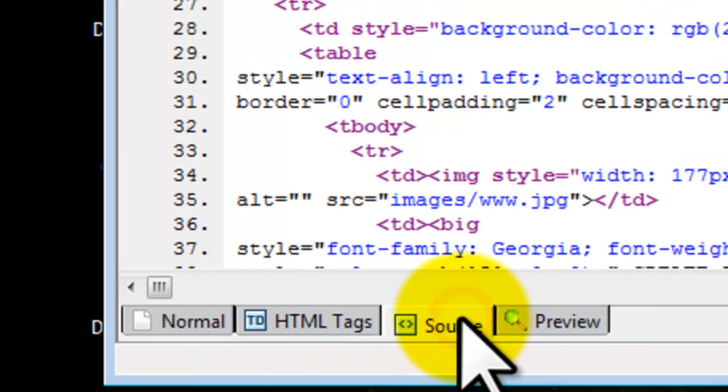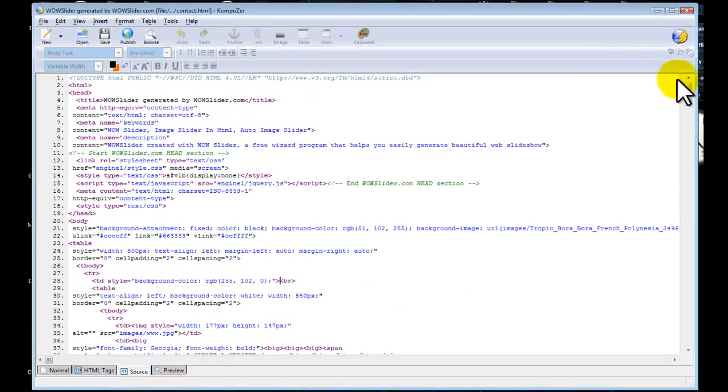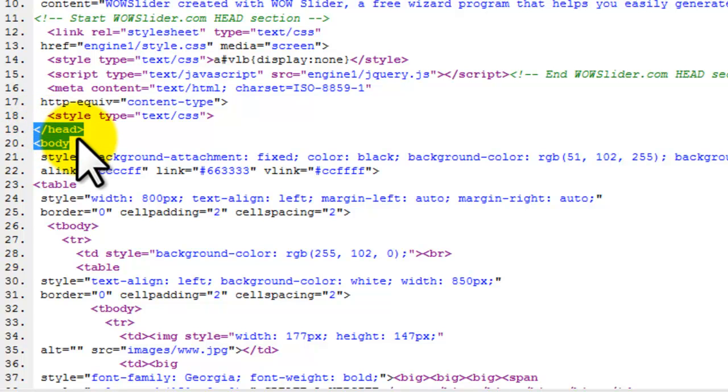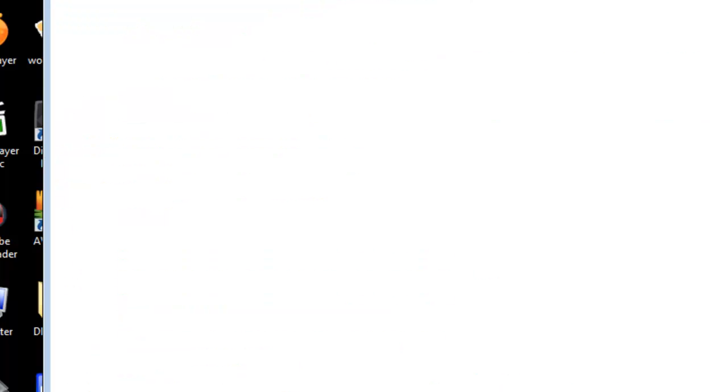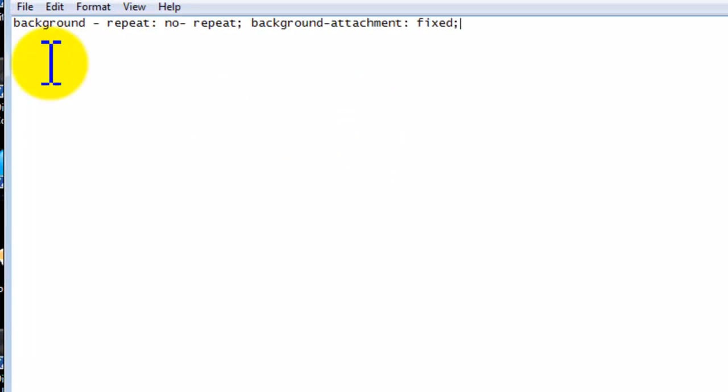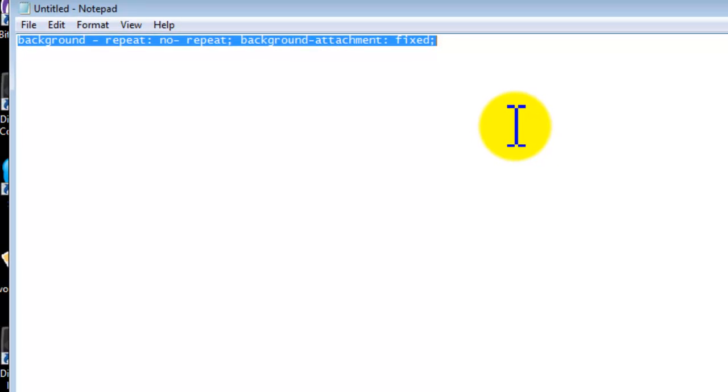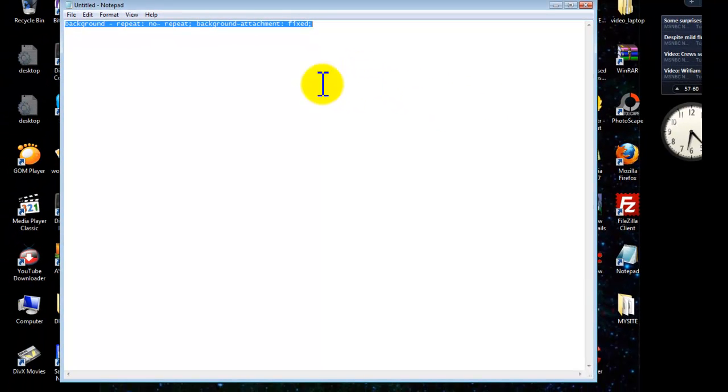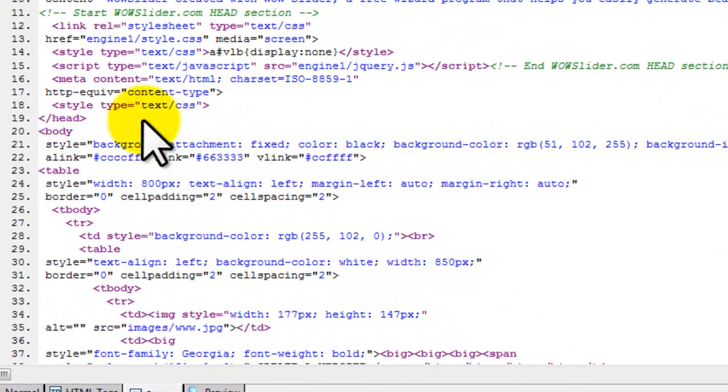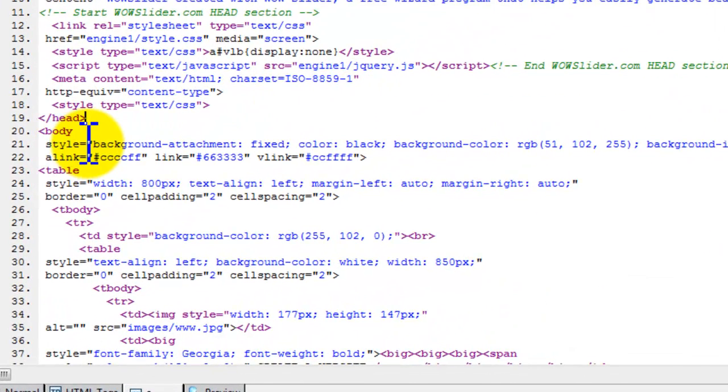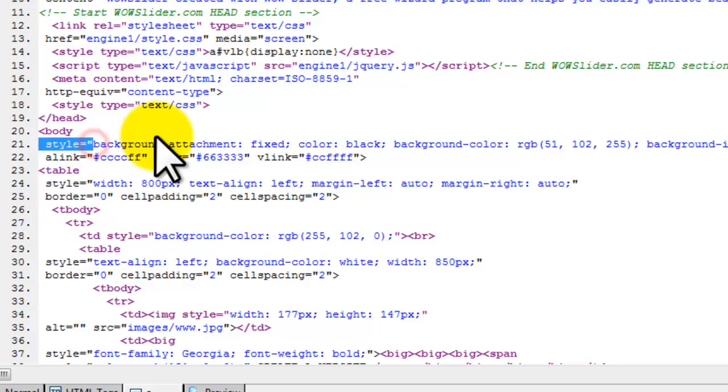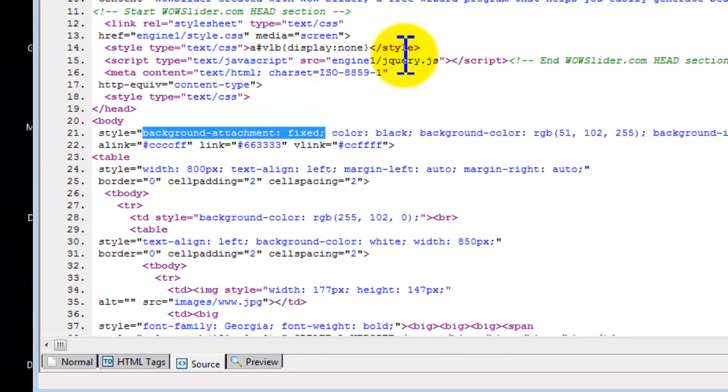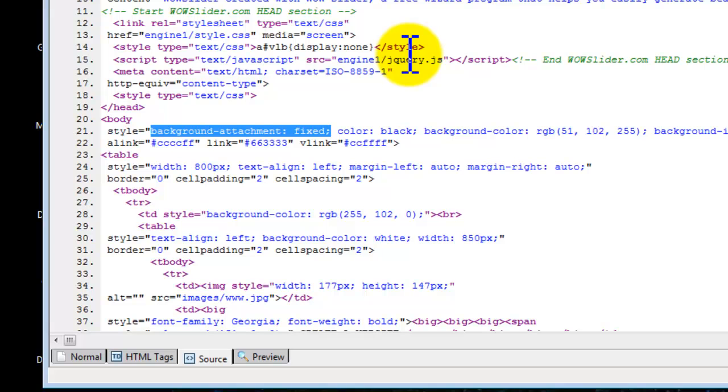We are going to switch here to Source. You will find closing head tag and beginning of the body tag. This is the code that you are going to insert. Write it down somewhere on your notepad and save it in your project folder. This is the code and this is where you are going to paste it. You will see here style equal, open speech marks, and this is the code that is inserted. Make sure you get all the code. Don't forget anything, otherwise it won't work.